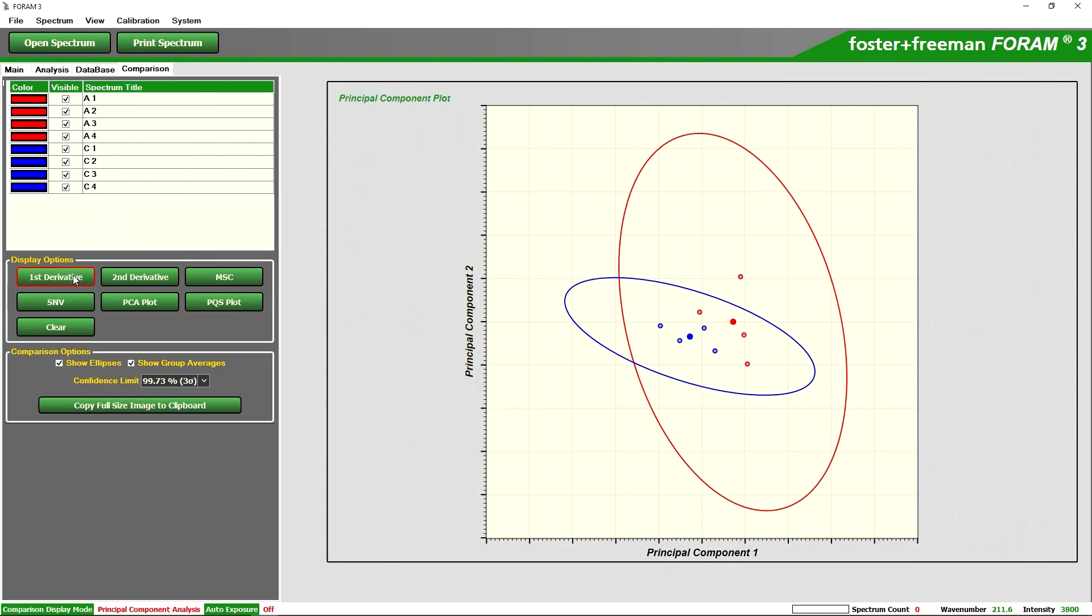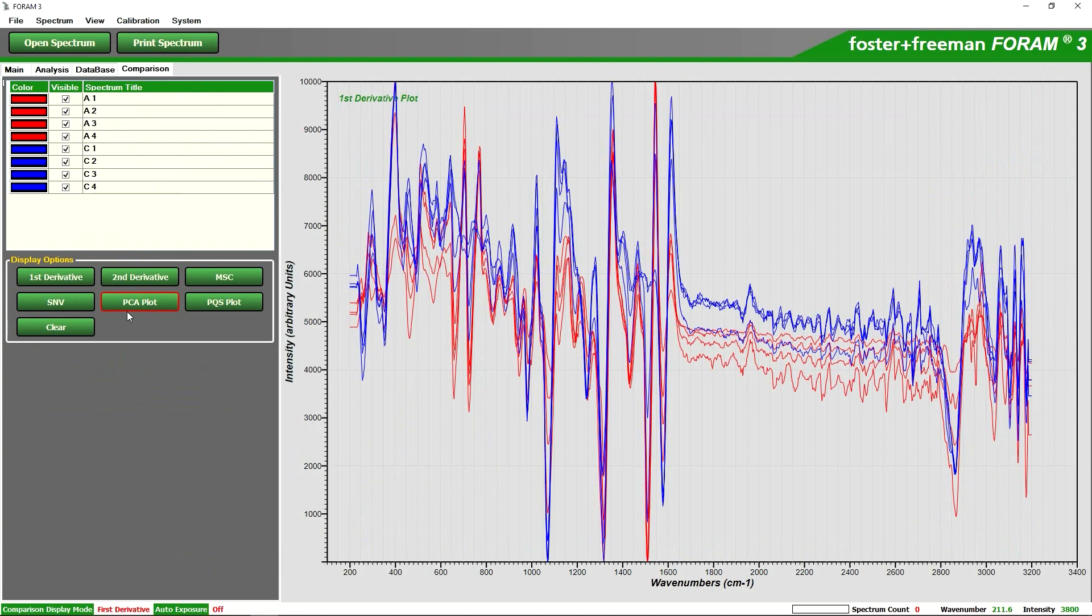For example we'll start with the first derivative. Here we are examining the specific gradients of the graph themselves and again we can analyze these in a lot more detail but we can see that they are behaving very similar.